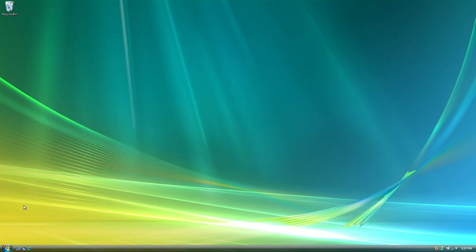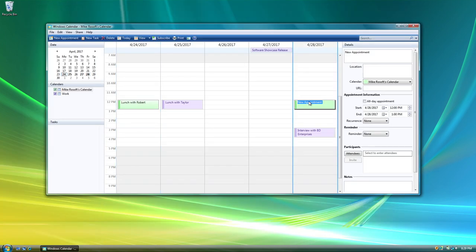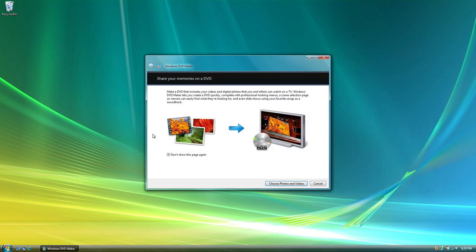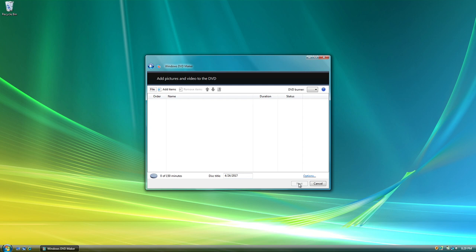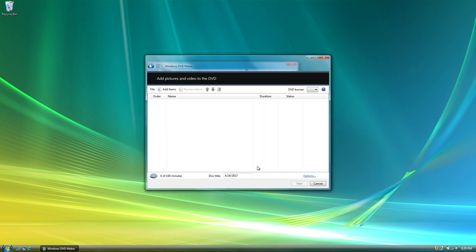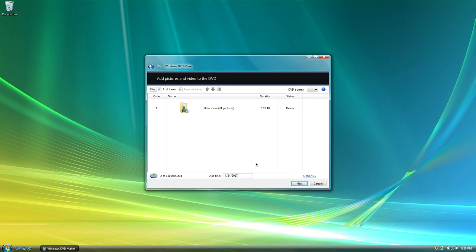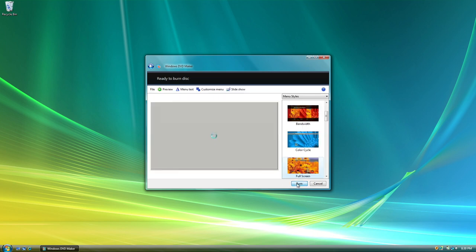Vista came bundled with many new programs, such as Windows Calendar. Another built-in program was DVD Maker. You could take all of your personal media, your photos, your videos, and publish them to a DVD which was playable on a television. You could even customize your own menus.